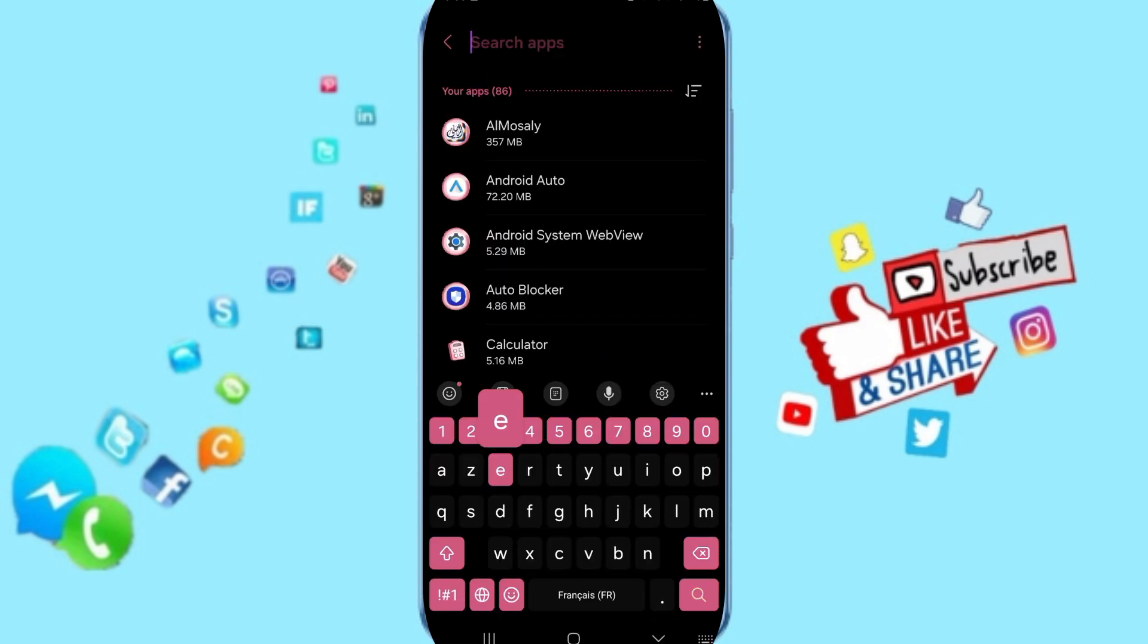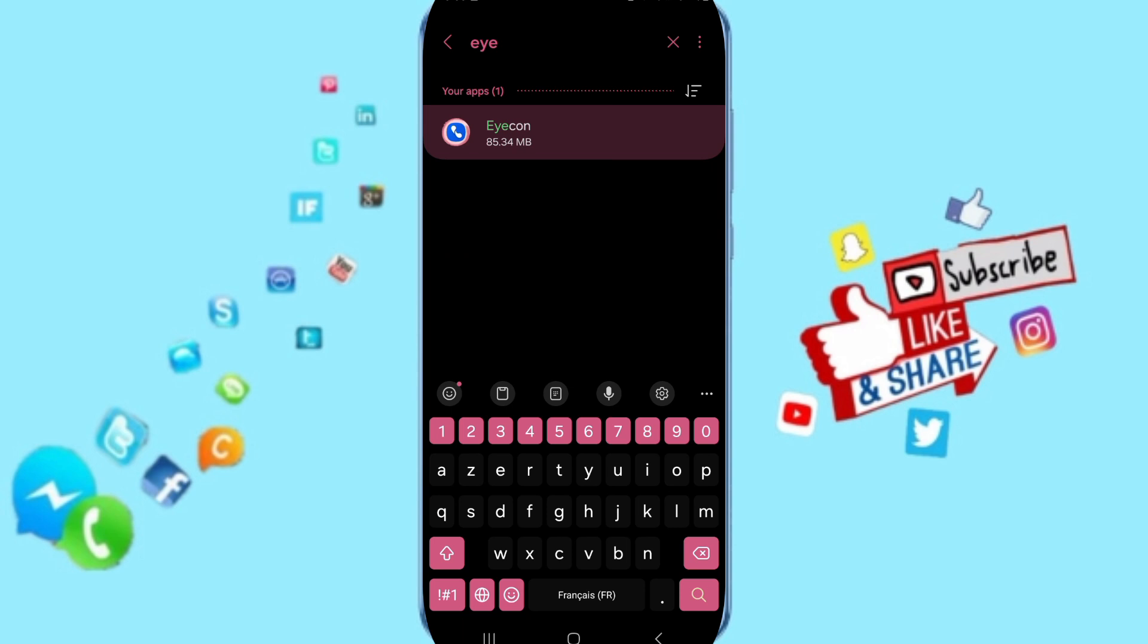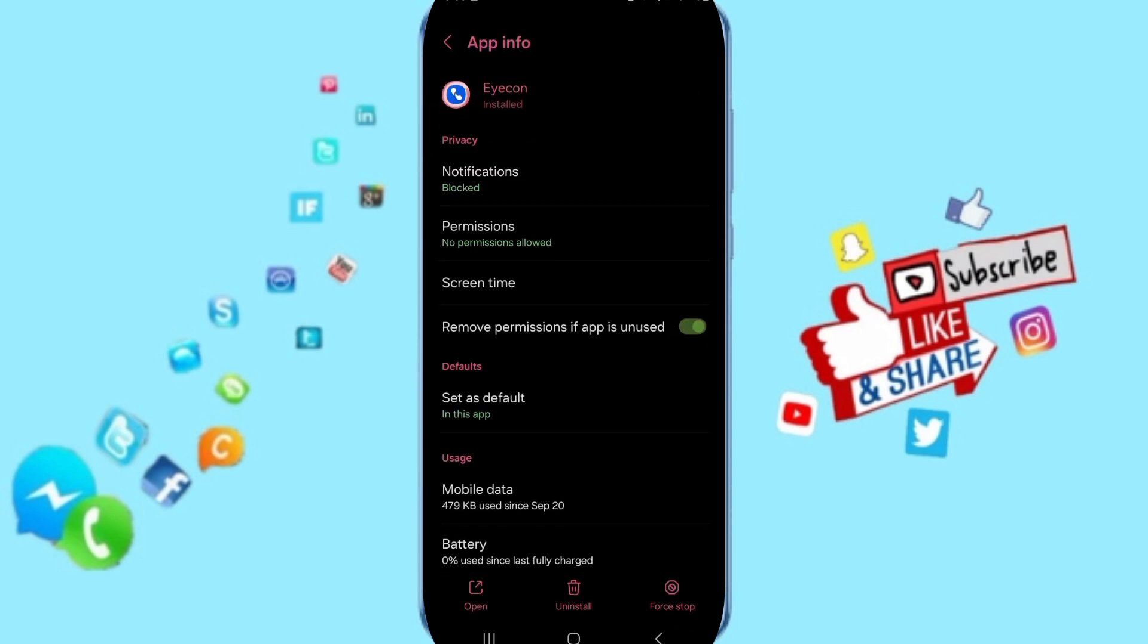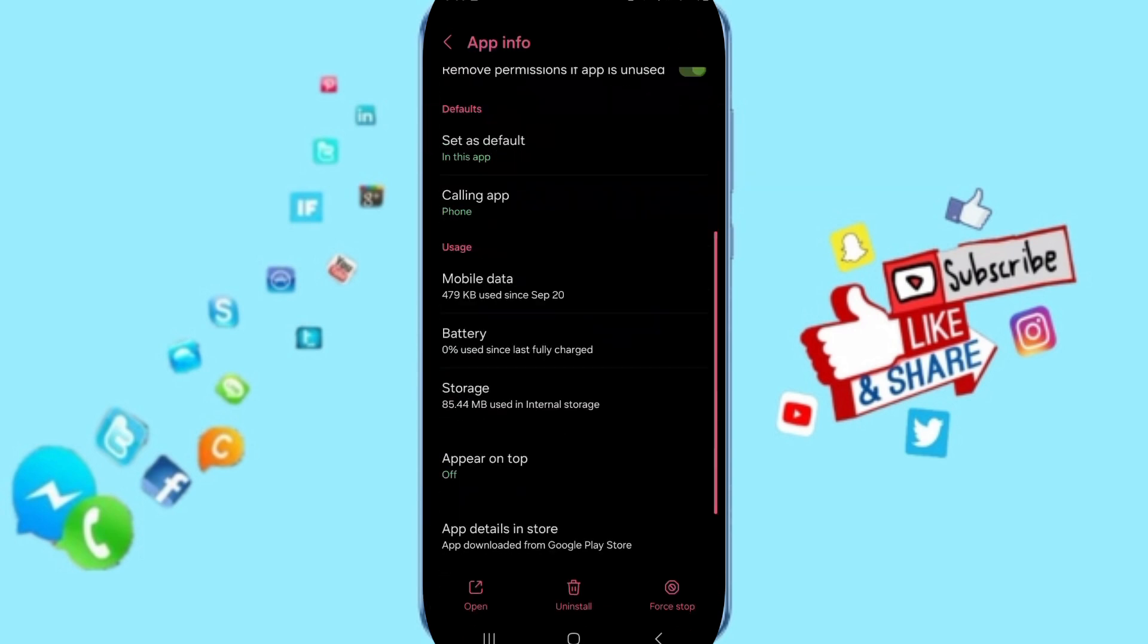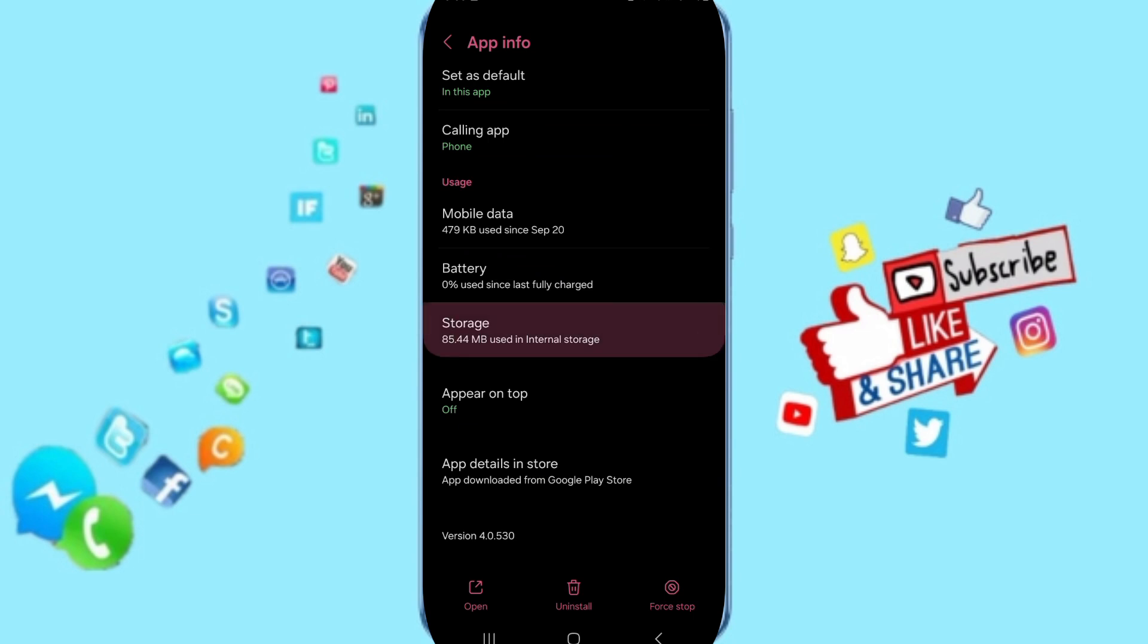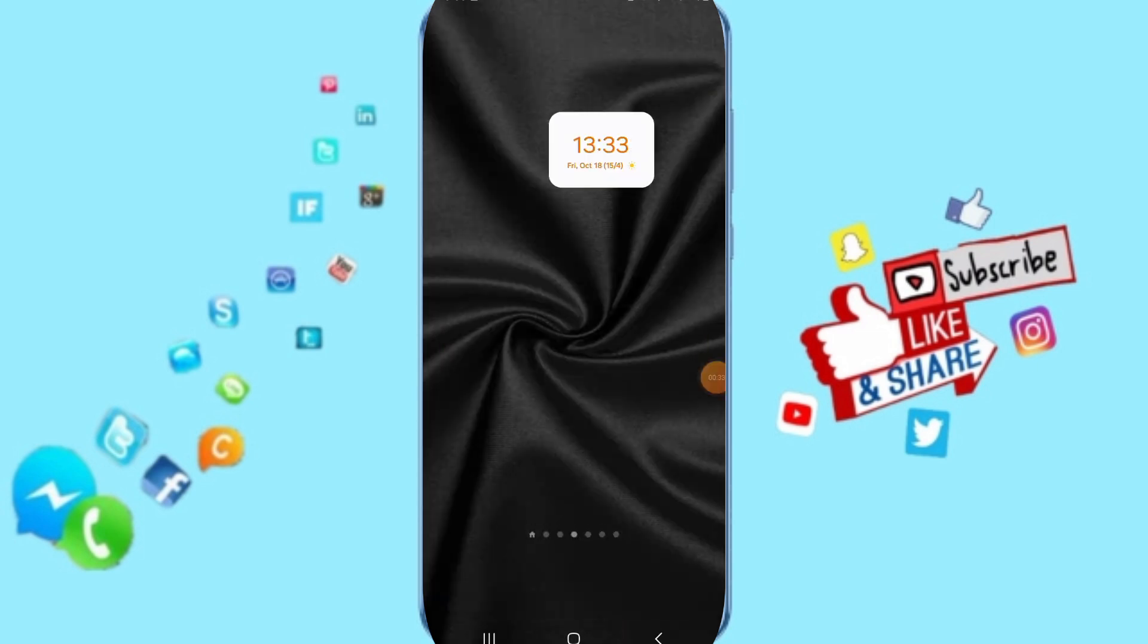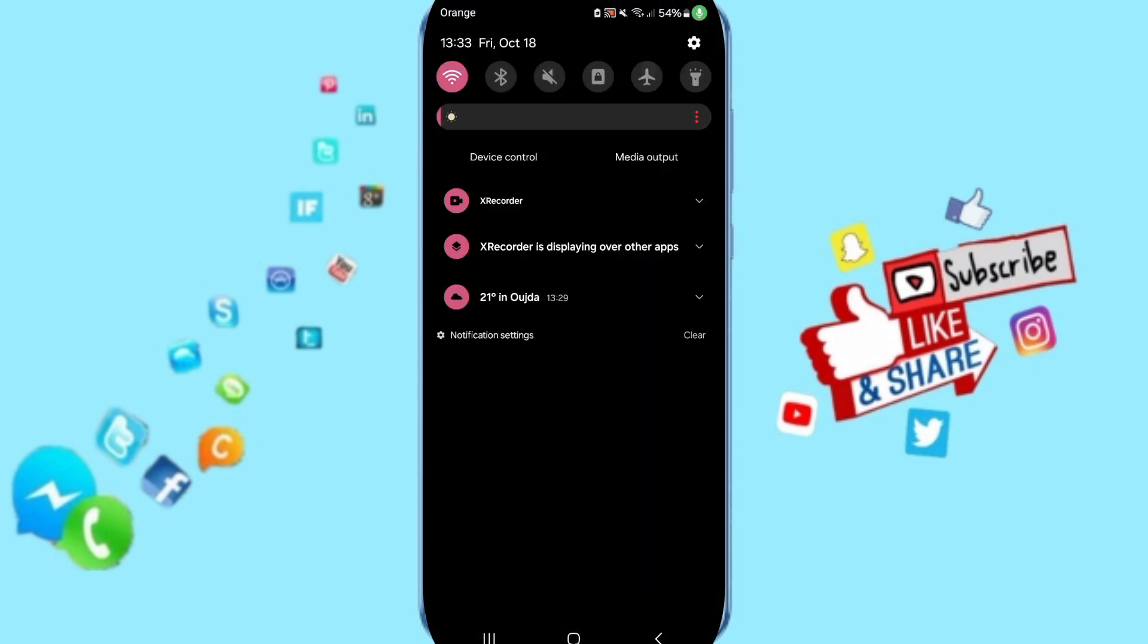Search for Eyecon app and click on it. Go to Force Stop and click OK. After that, you'll enter the Storage window where you can click on Clear Cache.